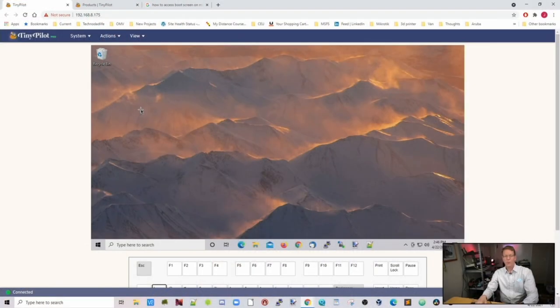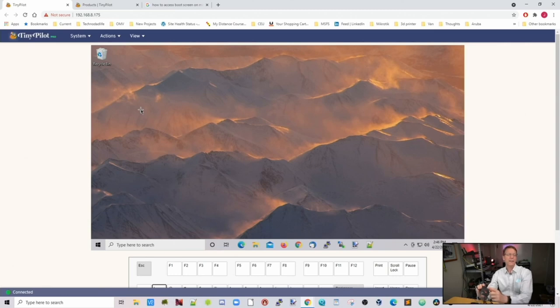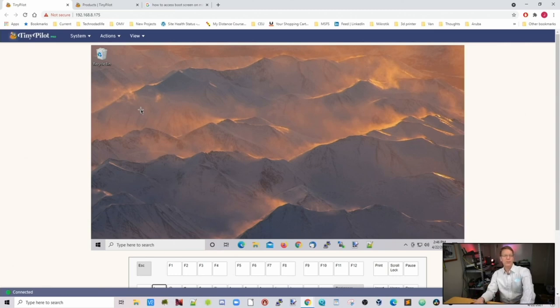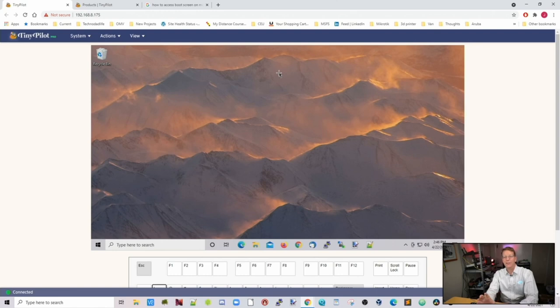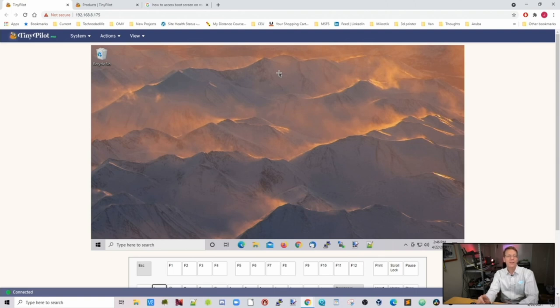With TinyPilot you connect your HDMI on your TinyPilot into whatever server that you want to control. You can also connect it to certain switches. I actually haven't had time to check that out. But if you want to see me connect it to different switches to see if we can connect more than one computer, just leave a comment in the description below.